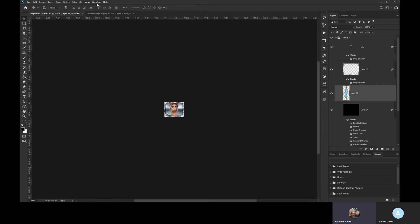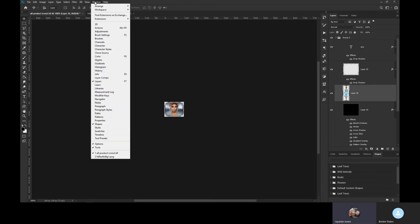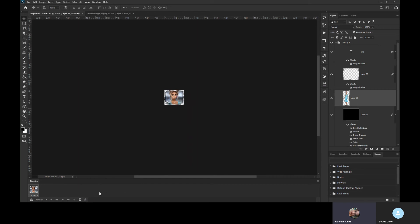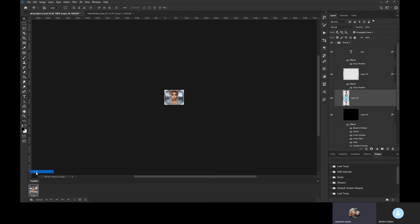Now I'm going to hit the window button up here, go to timeline. This should be empty, but mine isn't because I used it recently. Yours should be like this, but if it's not, make sure that this second down here is set to one second. Make sure that where it says forever or once is set to forever.